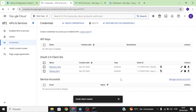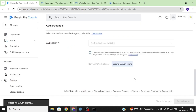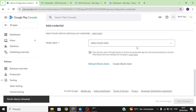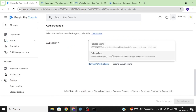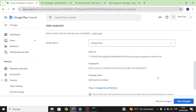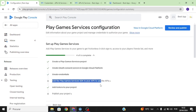Now we have a release client and a debug client. Go to our Google Play Console, click None, then select all clients. Since we're just testing our app, select the debug client and save changes.